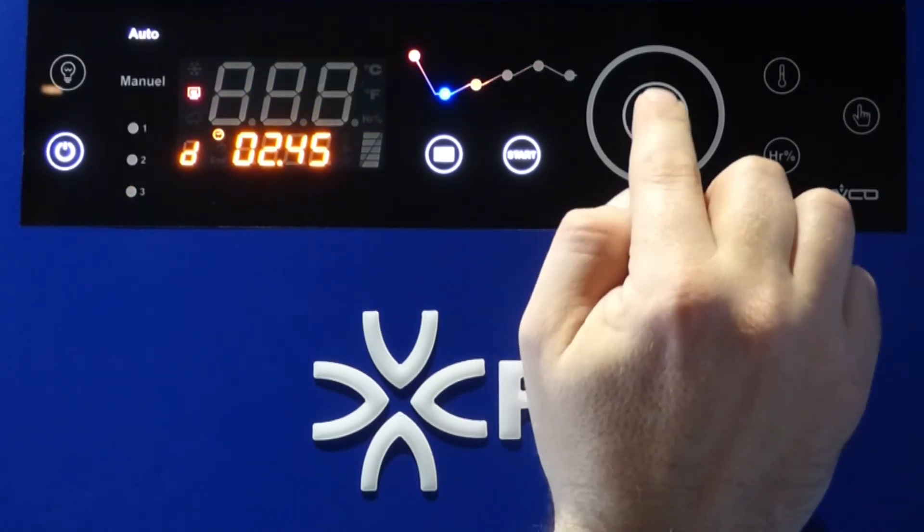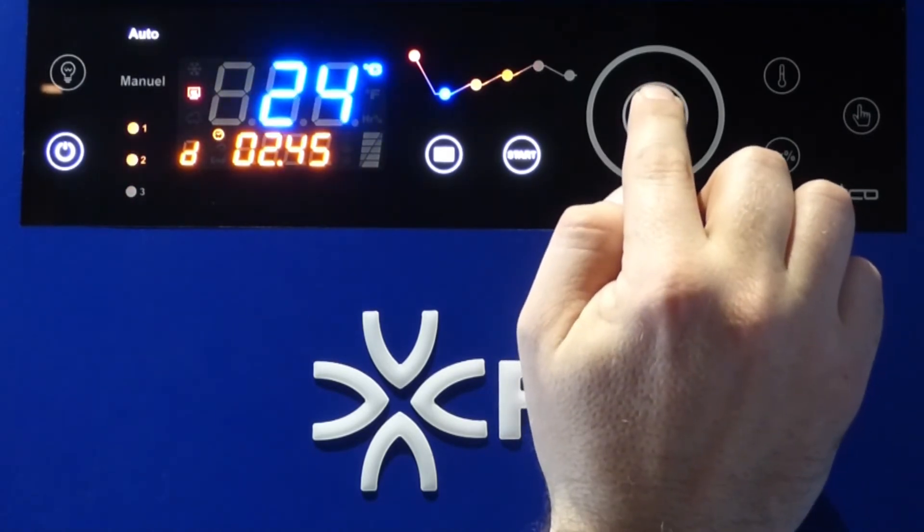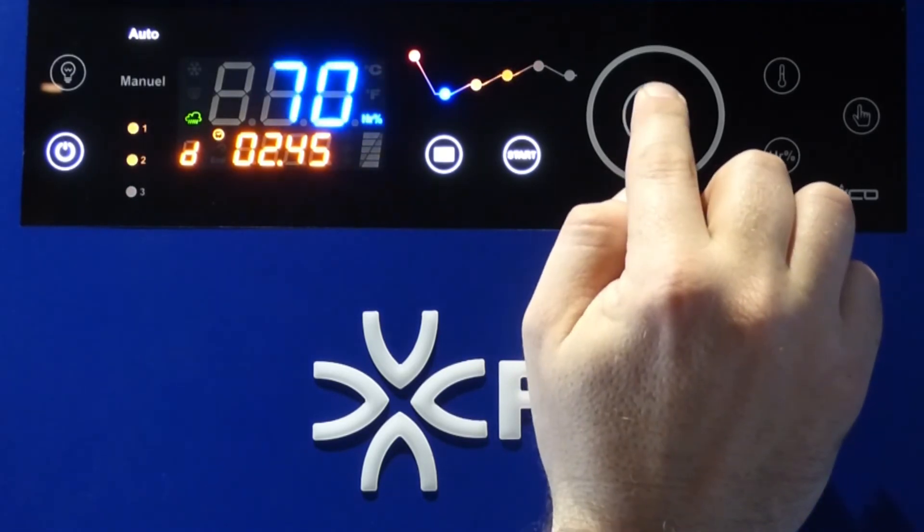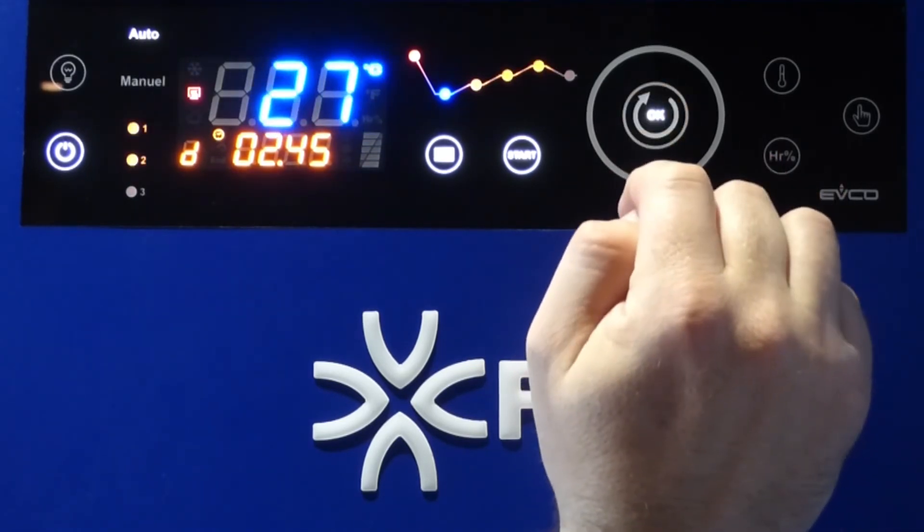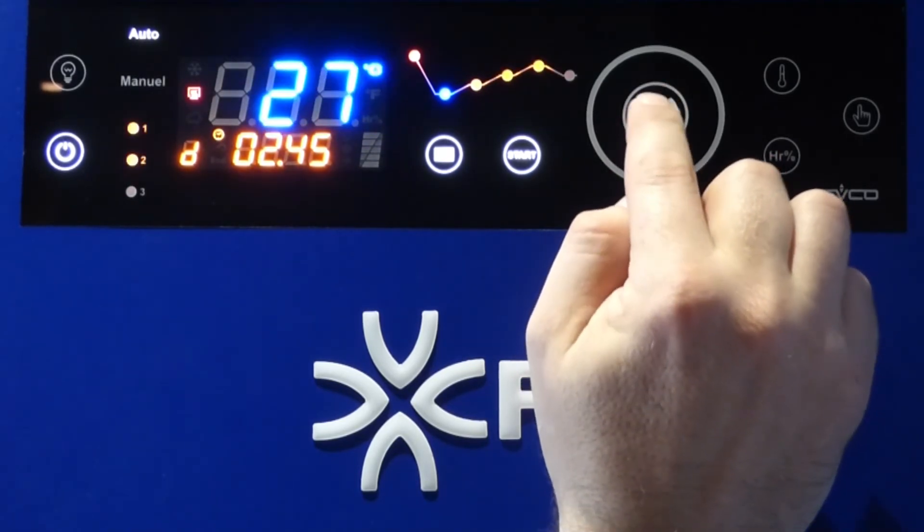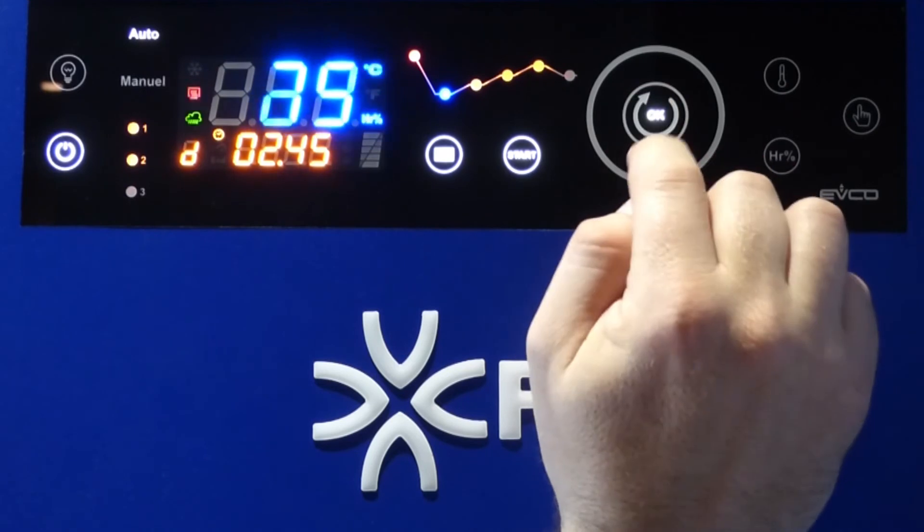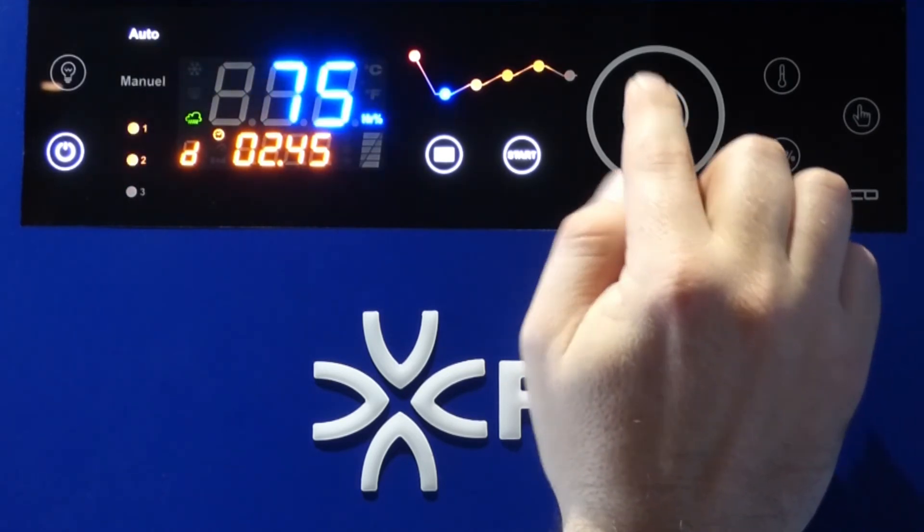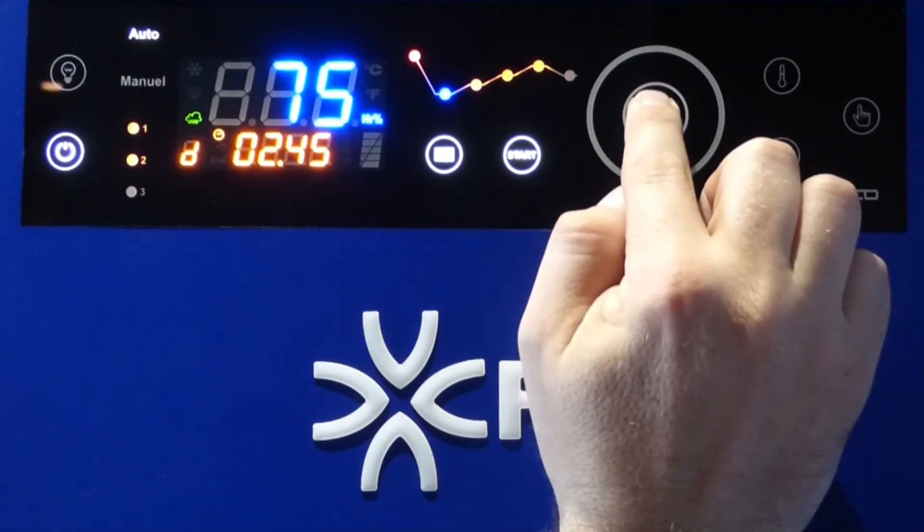Second temperature of proofing, 24 degrees, 70% humidity. And last temperature of proofing, 27 with 70% humidity.